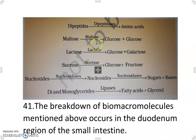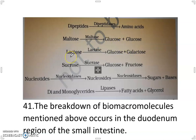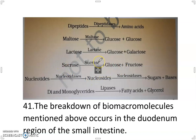Maltose is converted into glucose + glucose in the presence of maltase. Lactose is converted into glucose + galactose in the presence of lactase. Sucrose is converted into glucose + fructose in the presence of sucrase. Nucleotides are converted into nucleosides in the presence of nucleotidases and converted into sugars + bases in the presence of nucleosidases.